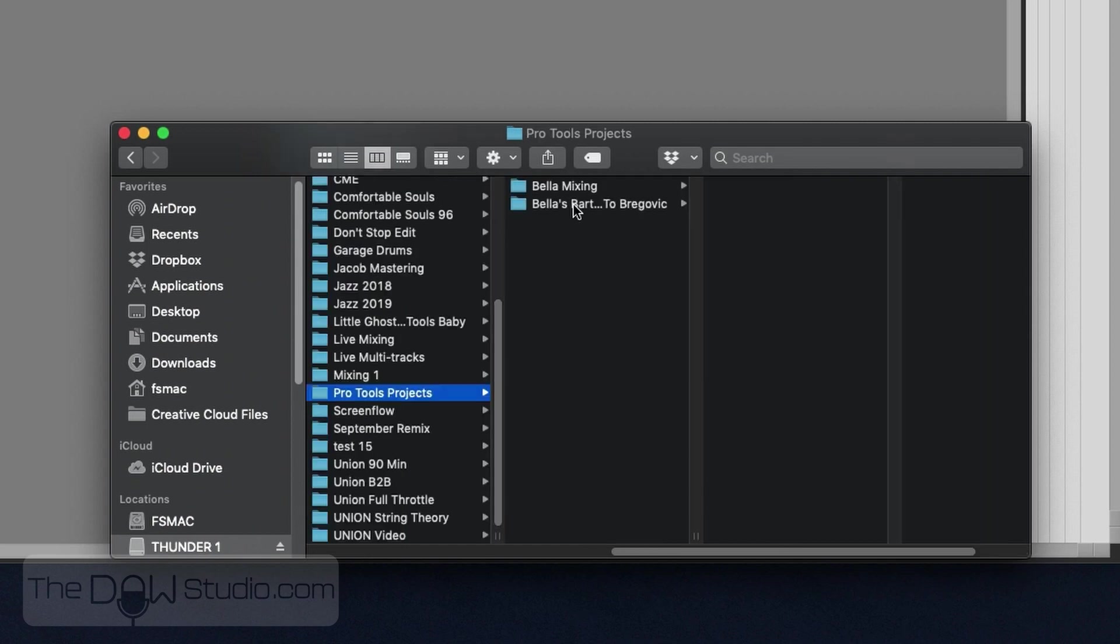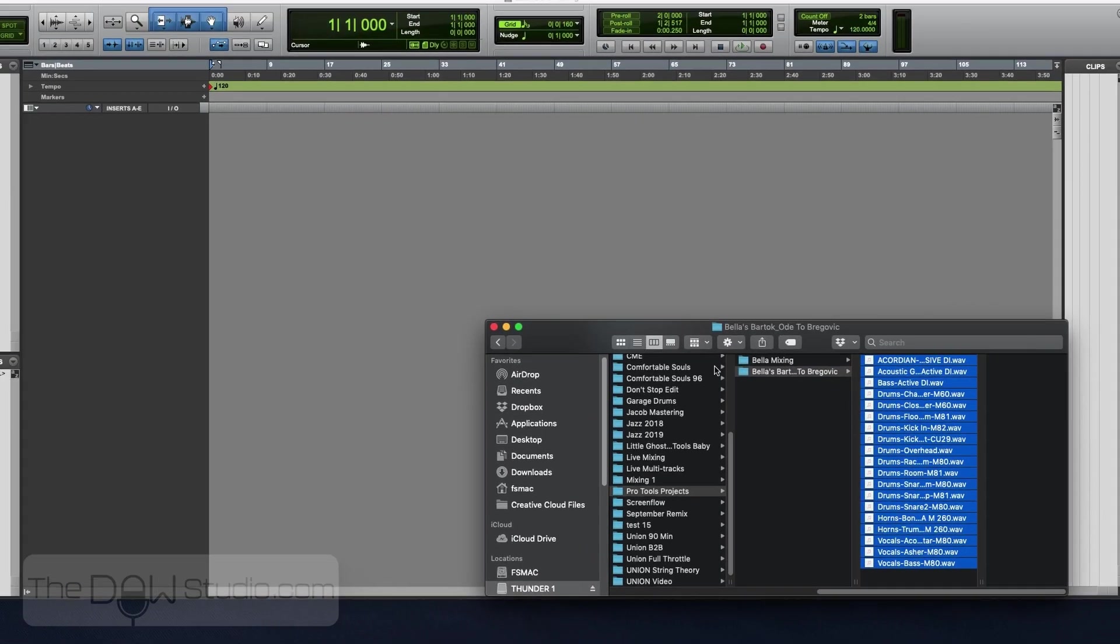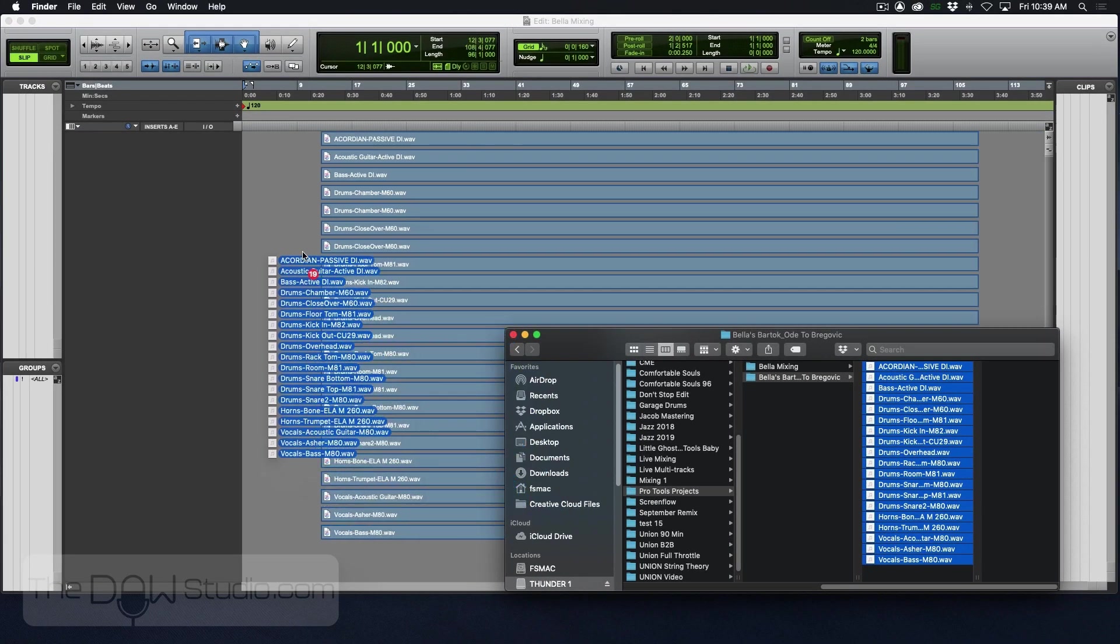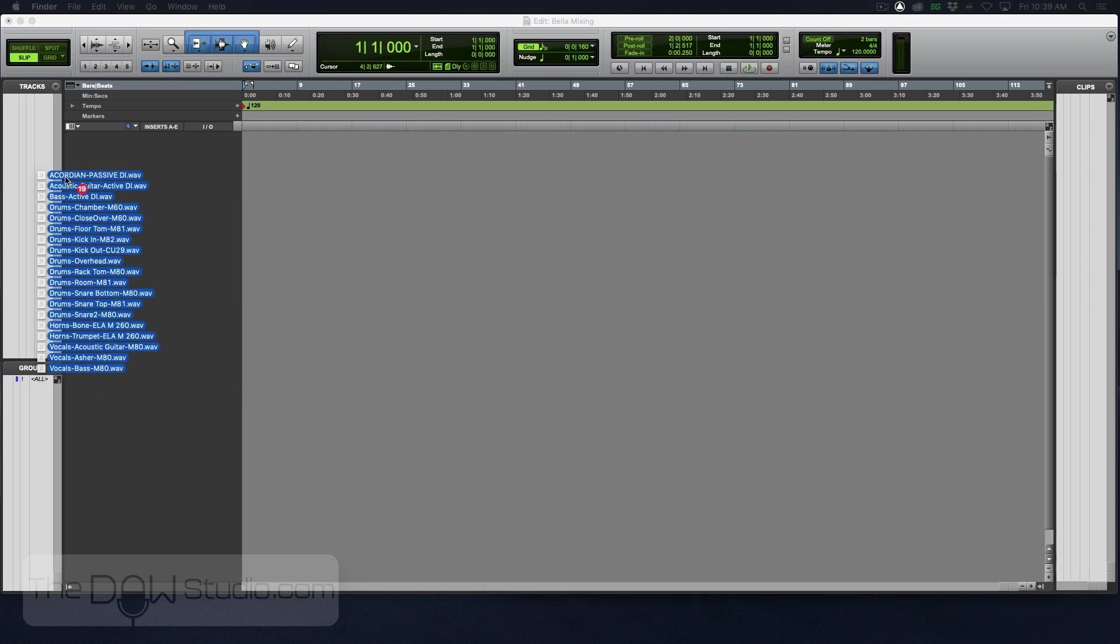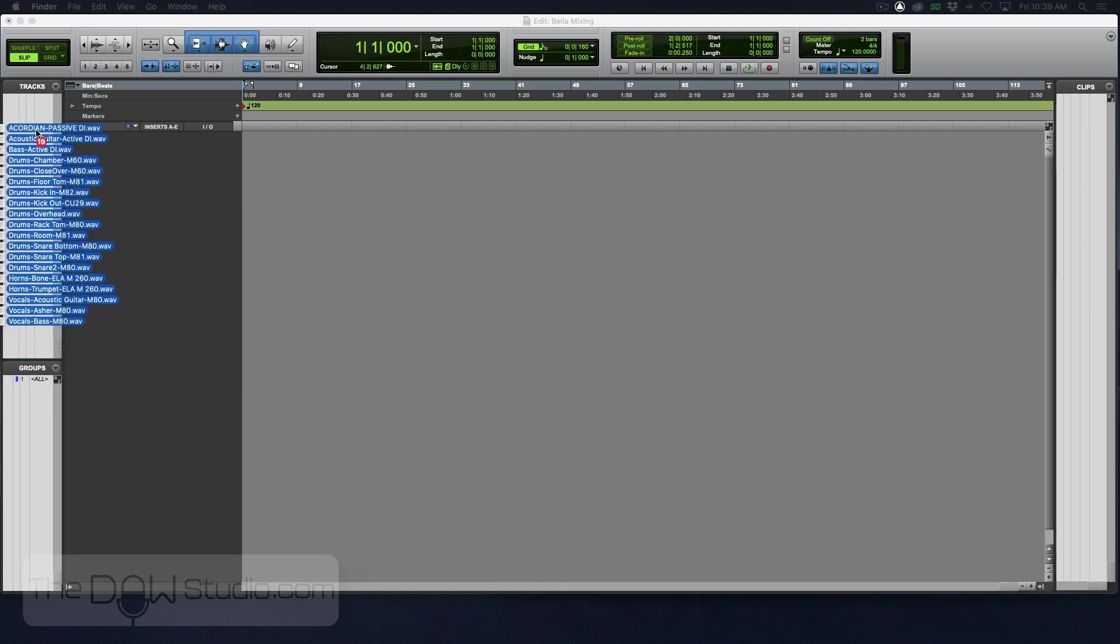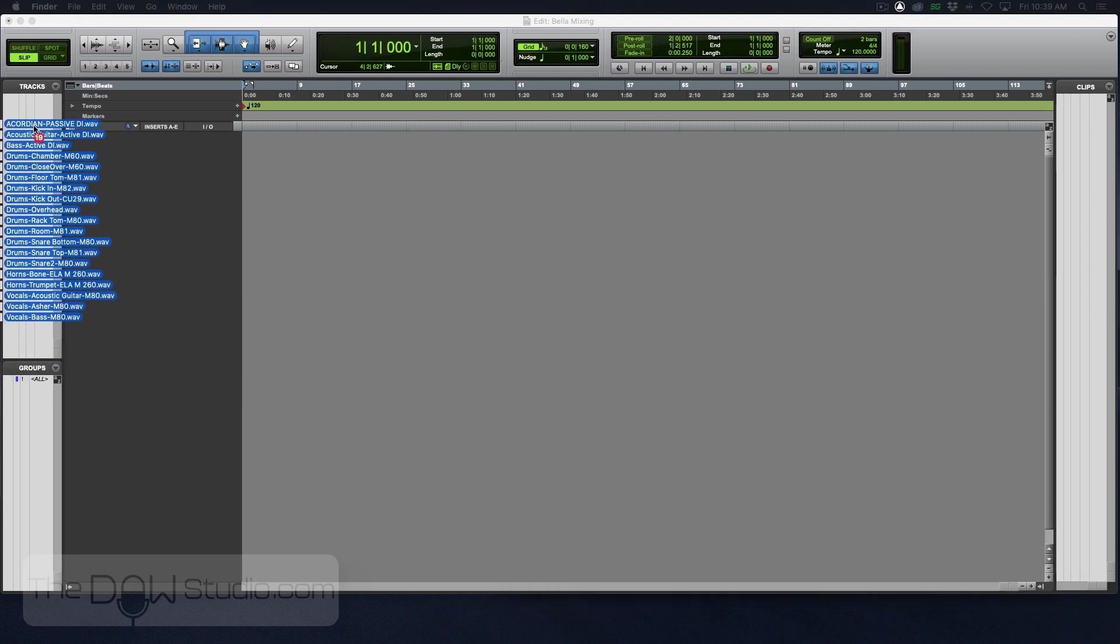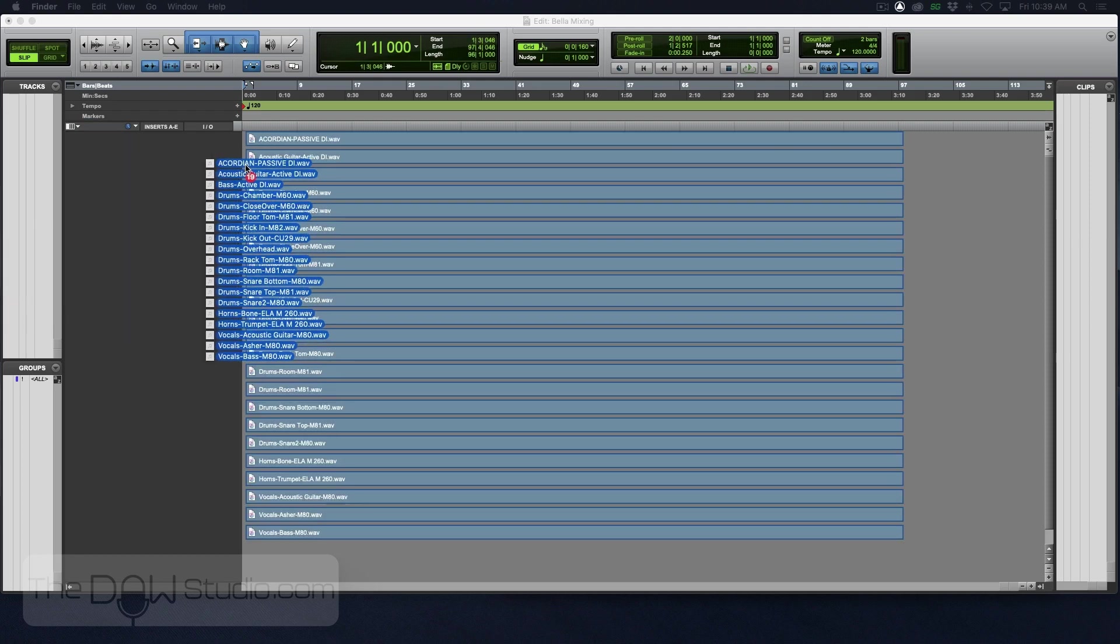And here is our multitrack folder. So I'm going to just select that, hit Command A, and I'm going to drag this in. Now I can drag it either here or to the track show/hide area. And the nice thing about this is it's going to put the tracks right at the beginning.